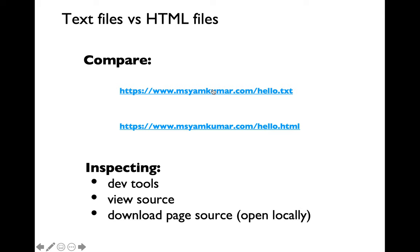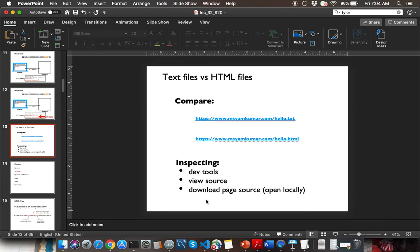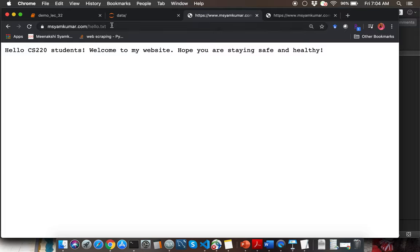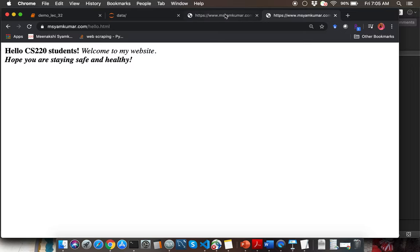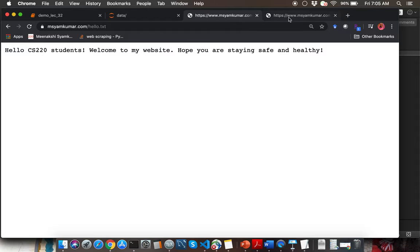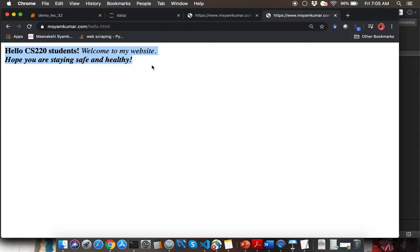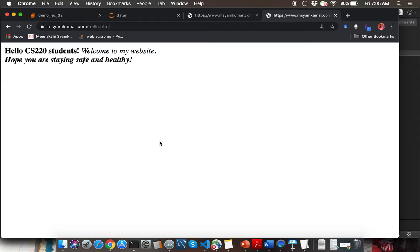Let me show you a comparison between a regular text file and an HTML file. I'm going to go to my course website and show you these two examples. Last lecture we saw how we can send an HTTP request and download a hello.txt file, which had the string 'hello cs220 students' and the rest of the content. I want to show you what the corresponding content looks like in an HTML file. This is unformatted text because it's in a text file, but the same text can be formatted differently using HTML — for instance, part of the text in bold, part in italics, and some in both bold and italics.